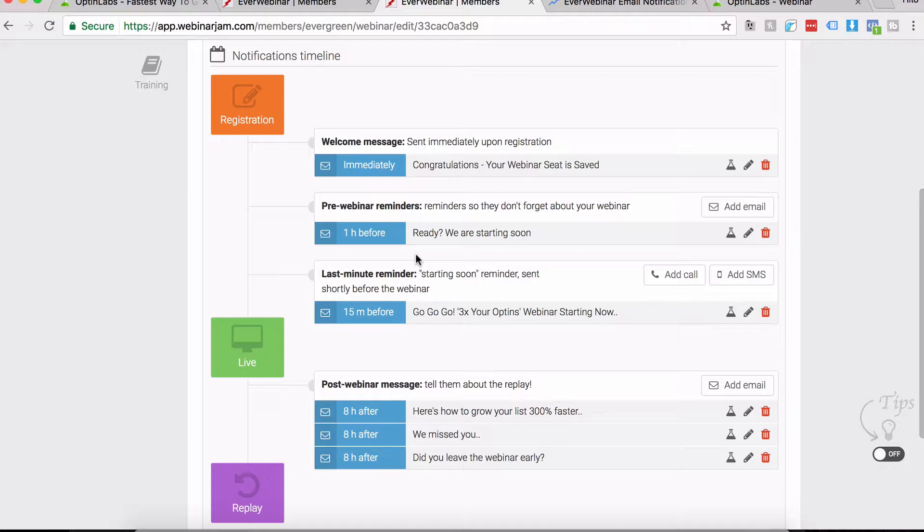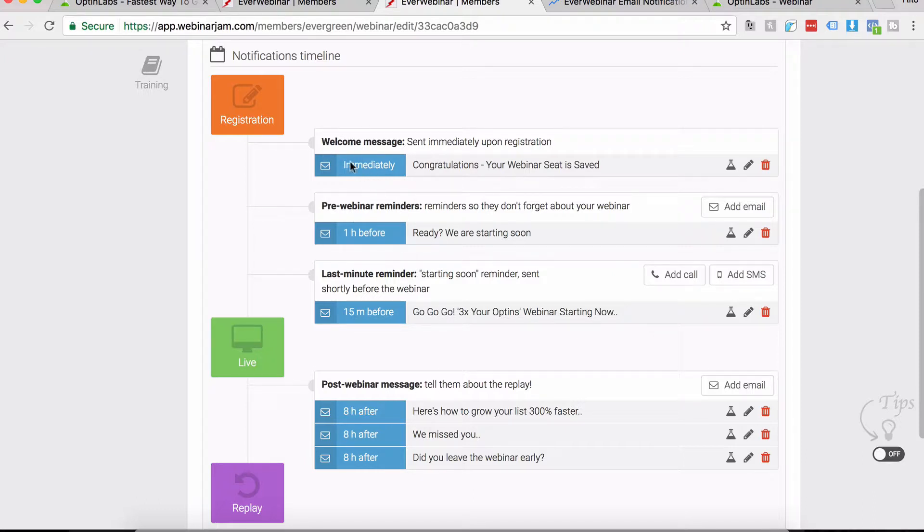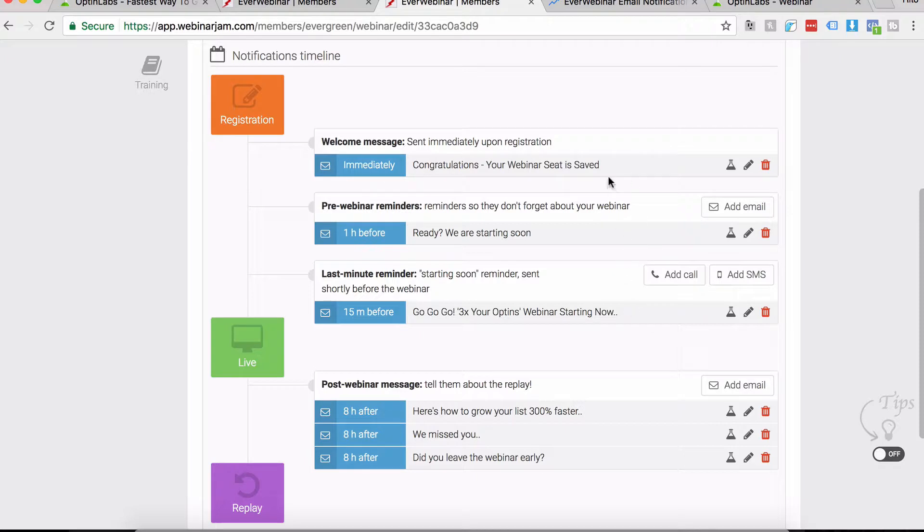What are the pre-live webinar emails? These three. The welcome message, the pre-webinar reminder, and the last minute reminder. In the description, I've written a post about all of this and you can just swipe all the actual templates that we've used here.